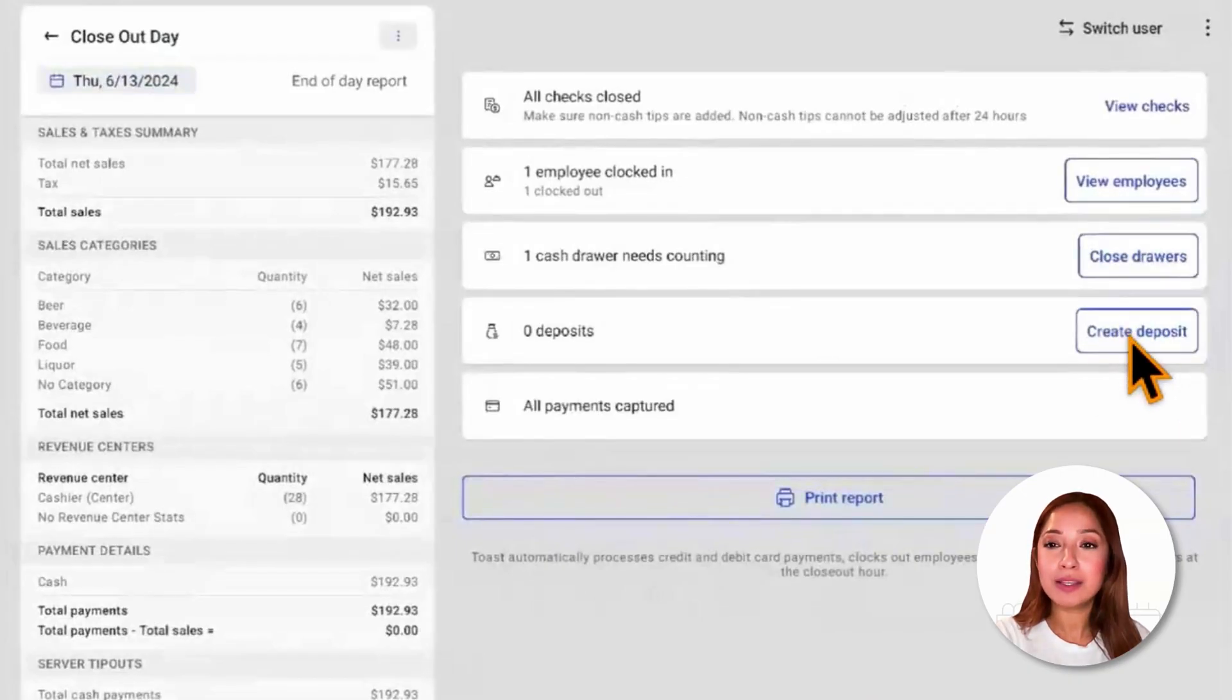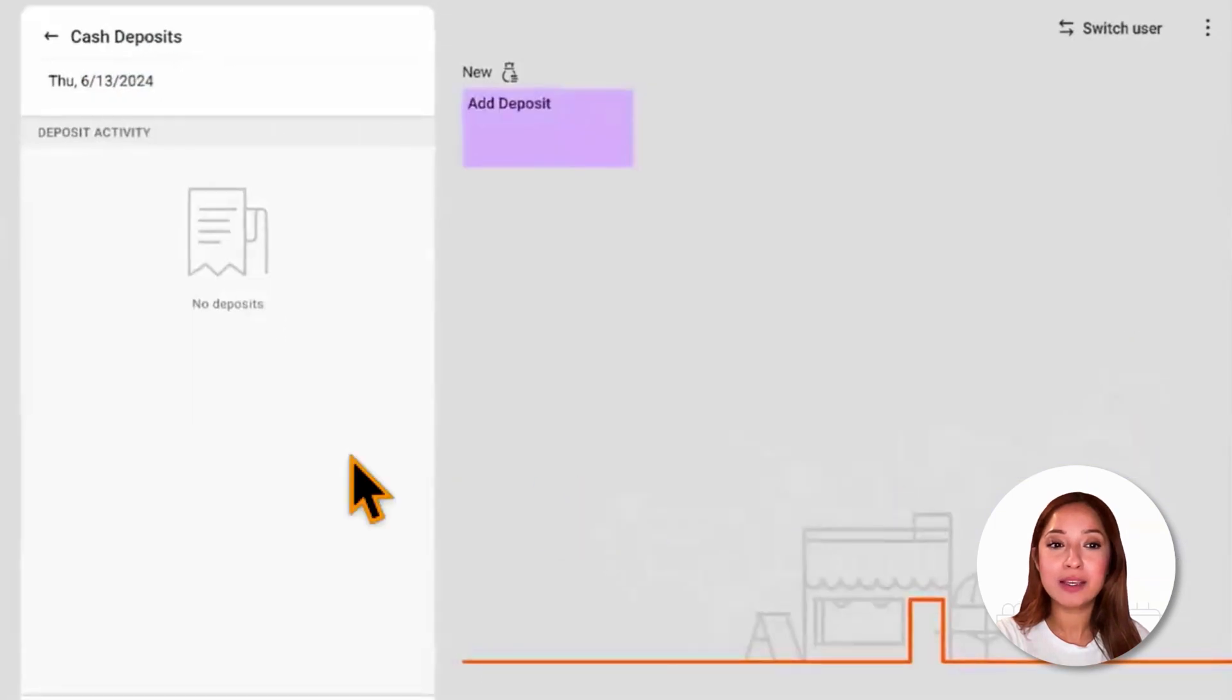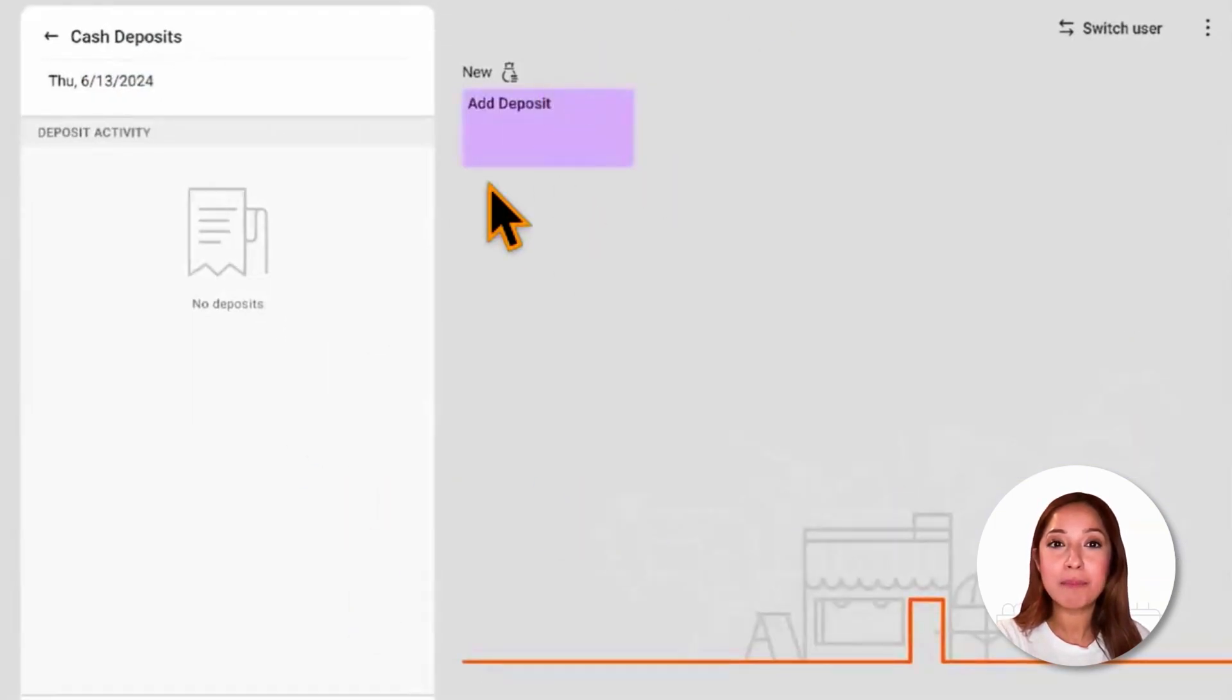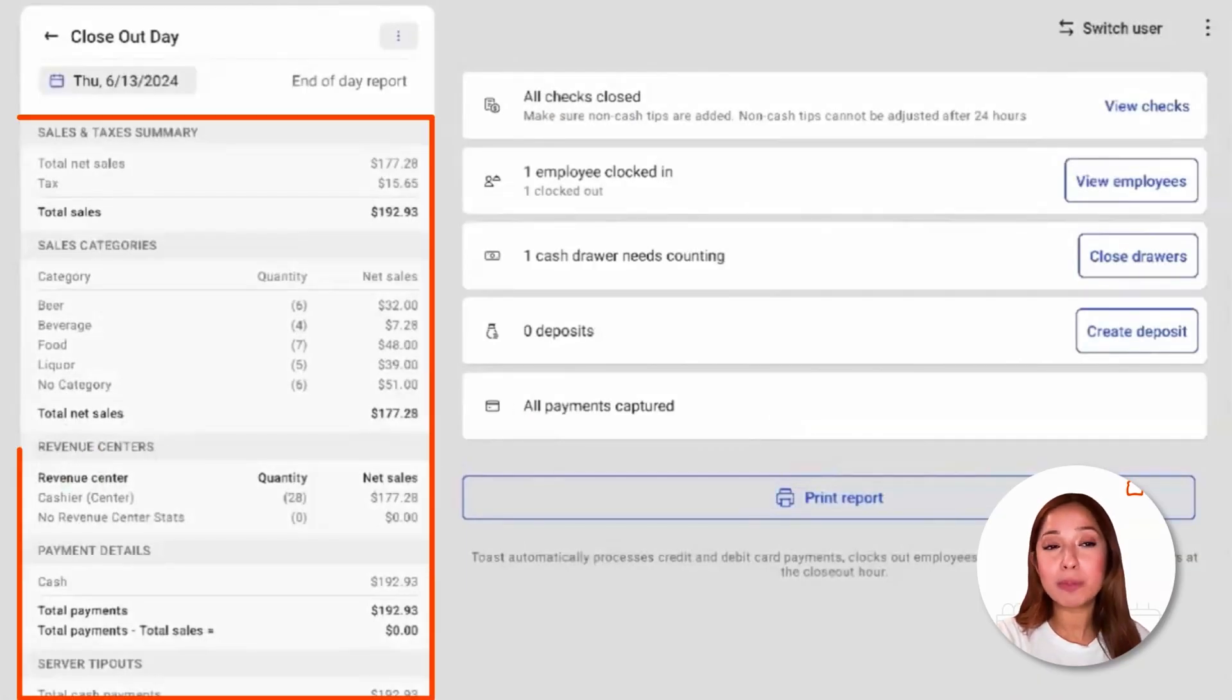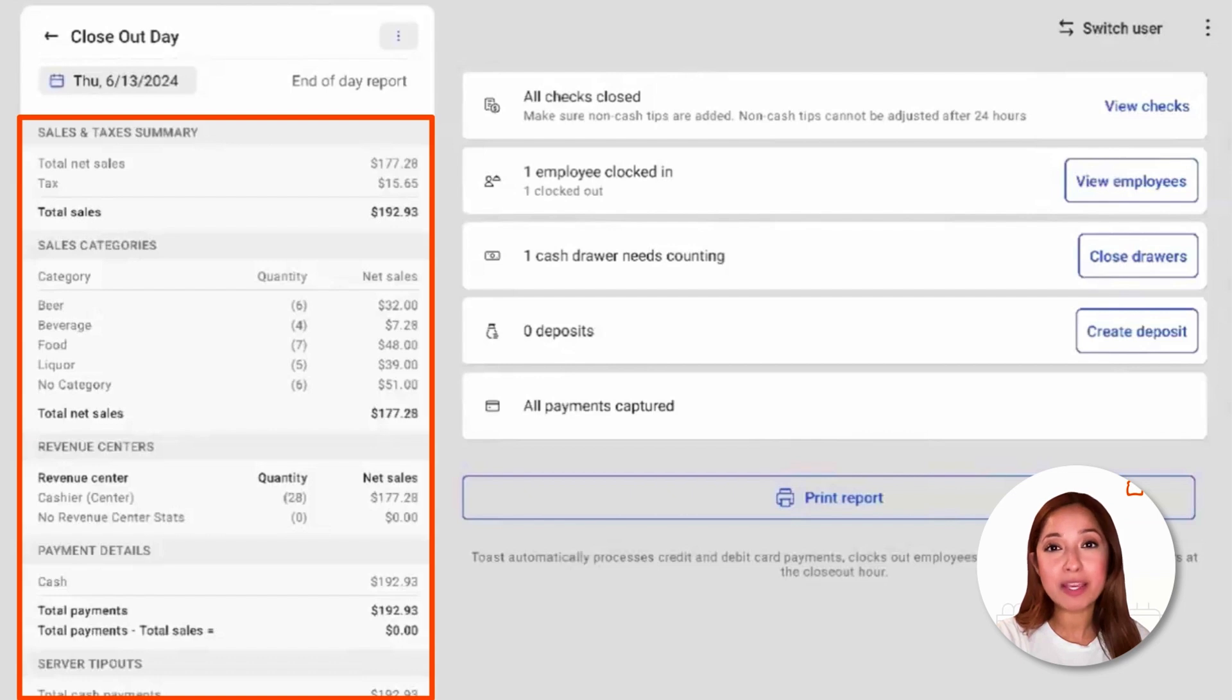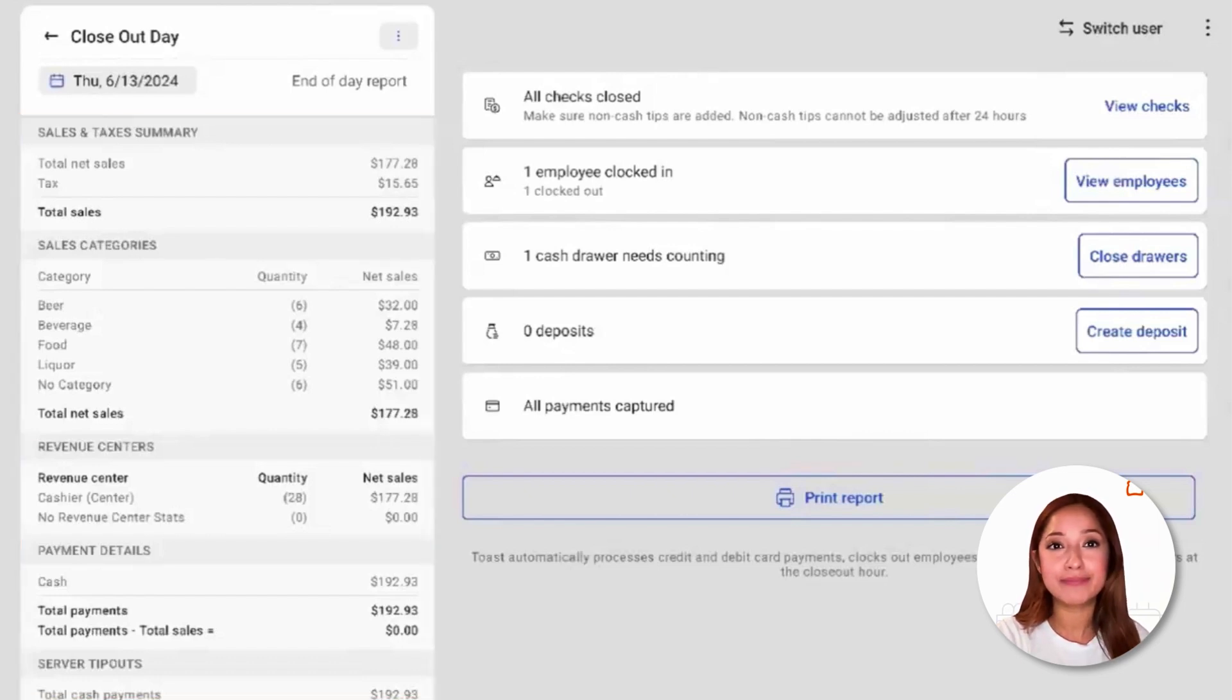To create a deposit, we're going to select create deposit, and we'll be able to add in our deposits by selecting add deposit. On the left hand side, we'll be able to view the Z report. The Z report is a sales summary that can be printed by an in-store receipt printer when using the closeout date function.